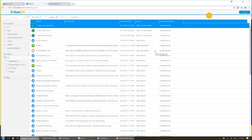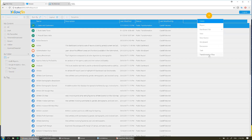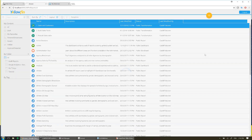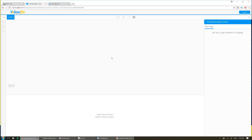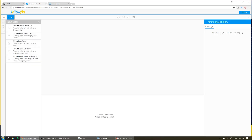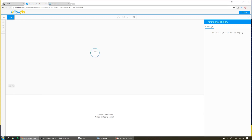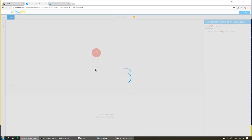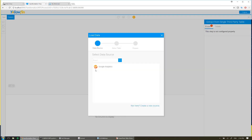So now I'll show you another quick example. I'm going to come up to the top here, and again I'm going to choose Transformation Flow. Now this time we're going to use a different source of data. From my input steps, I'm going to choose Extract from Third-Party Table. This is extracting data from a third-party API. So I'll drag that in, and it's going to prompt me with all of the different third-party APIs that I may have connected to.